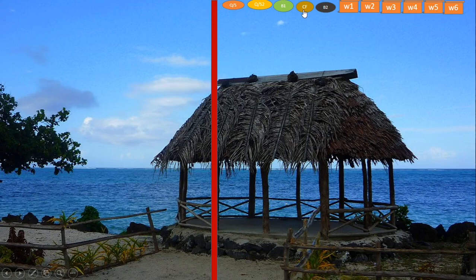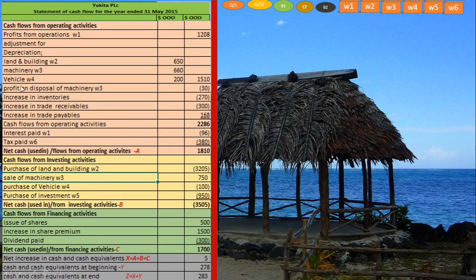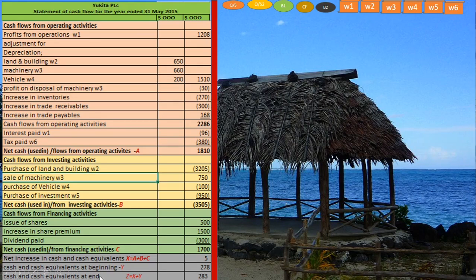The solution follows the format studied in lecture one — Statement of Cash Flows for the year ended 31 May 2015. First we calculate cash from operating activities, second cash from investing activities, third cash from financing activities. We add them up to get the net increase in cash and cash equivalents (A plus B plus C), then add opening cash to get the closing balance. To calculate cash flow from operating activities, we first need to start from profit from operations.